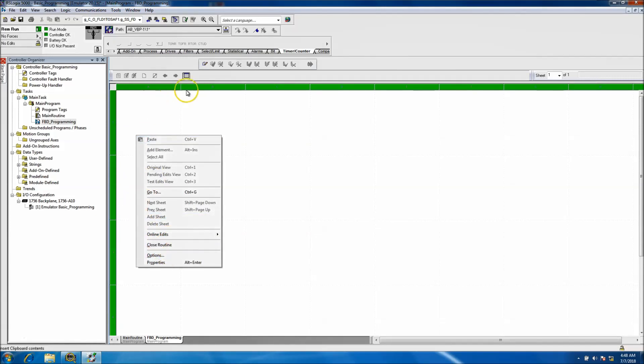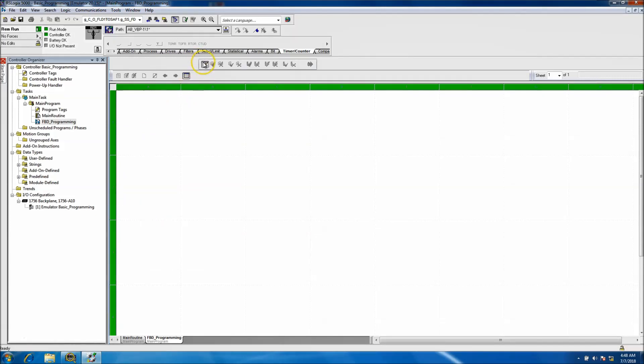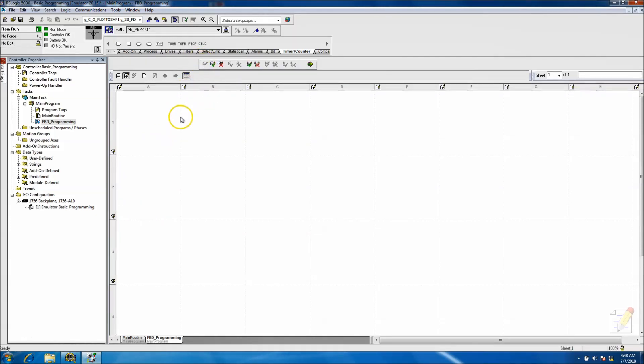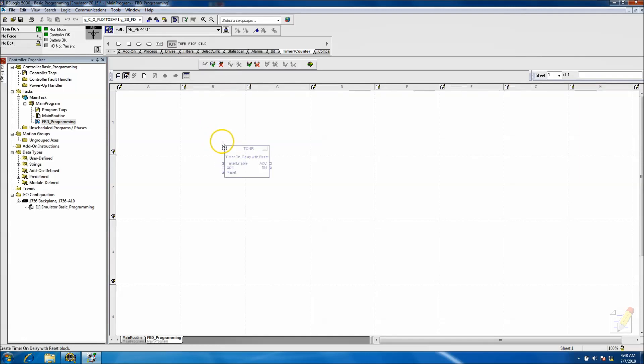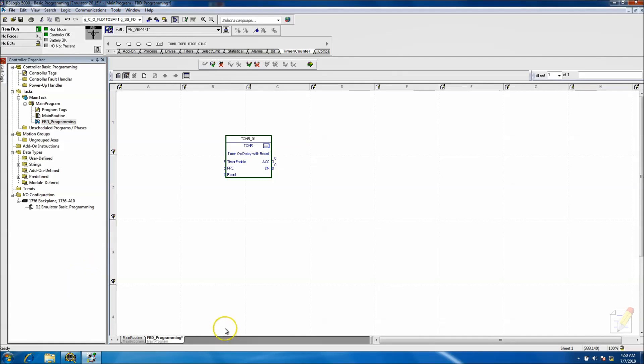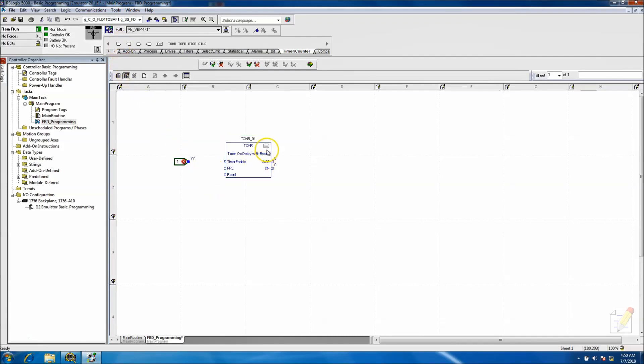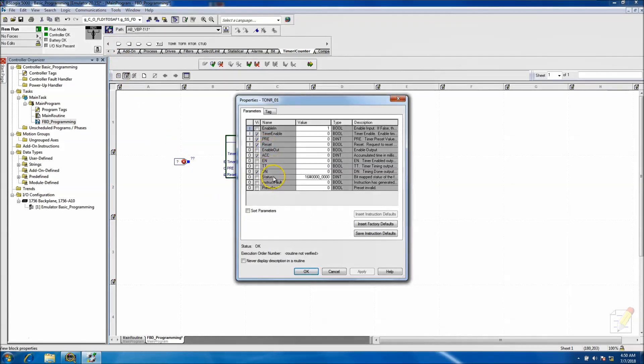So real quick, you start your edits and you go to, in this case we'll use the timer on. And using this timer, this time on delay, what we can do - you can enable this. Actually there's several different layouts of it too. So you can have an enable in timer, enable of course, preset, reset, enable out, ACC - of course that's accumulate.